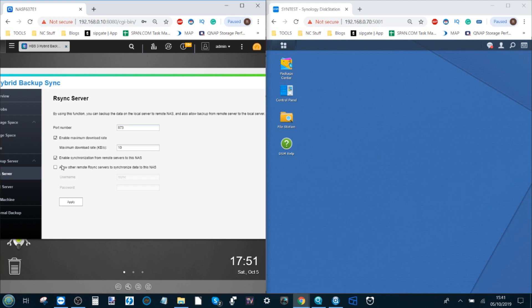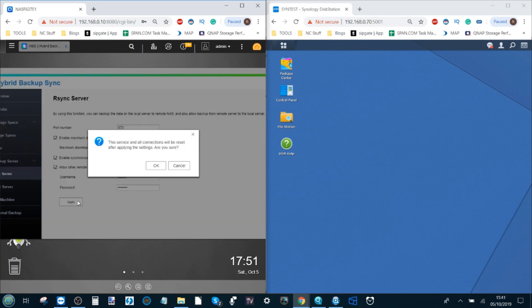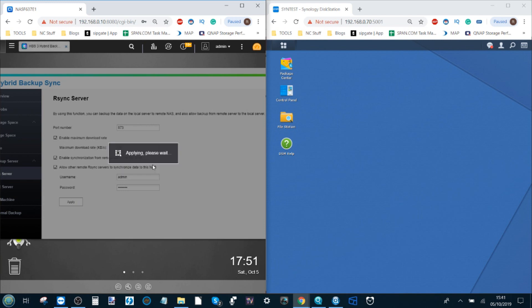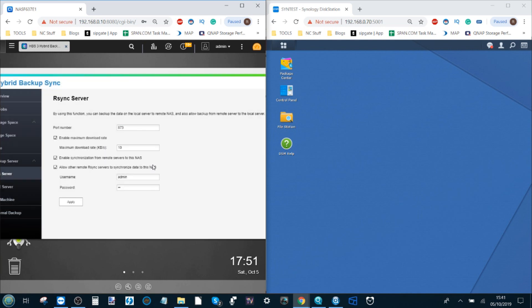The next thing you need to do is make sure that you tick this option here and add a username and a password. The reason you want to do this is because if you're going to create this connection between two devices, you want to make sure that there is an extra layer of protection that stops anyone else from utilizing this system and getting to your data.